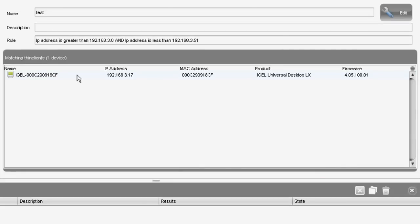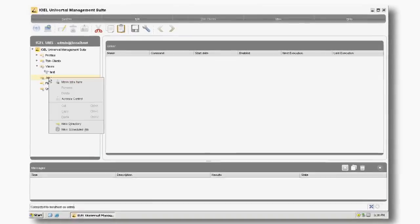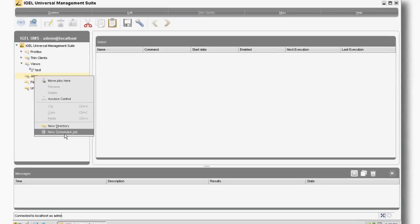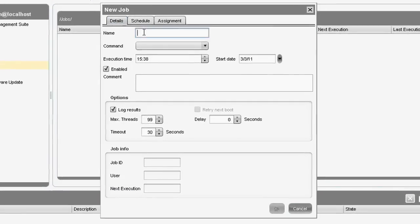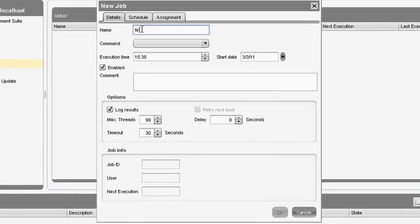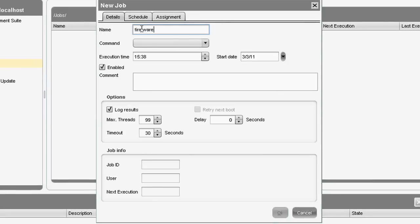In this instance, you're seeing the device that we've already added in. The next feature I'm going to show you is how simple it is to create a job — to shut down a device, reboot a device, wake it up, or to do a firmware update. I'm going to show you how to create a job for a firmware update.